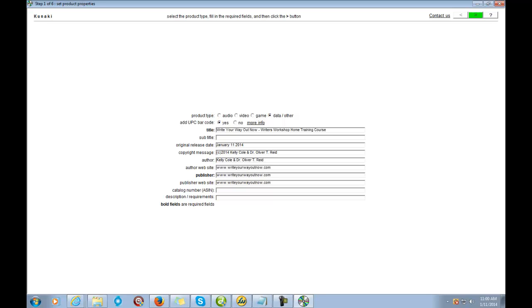No catalog number. Now it's asking for a description of requirements, so let me fill that in.